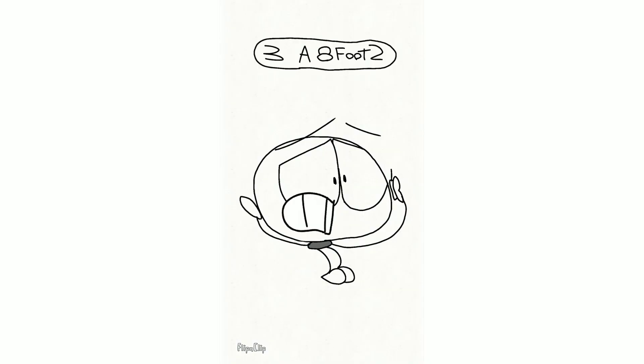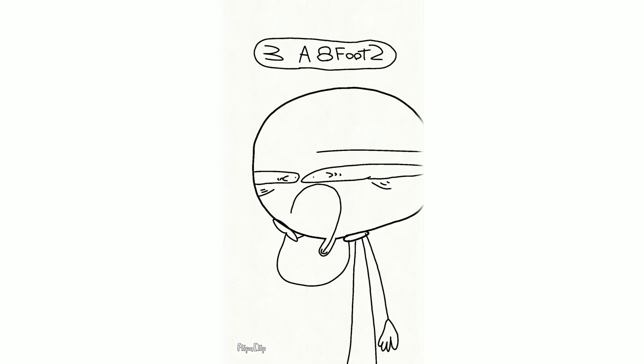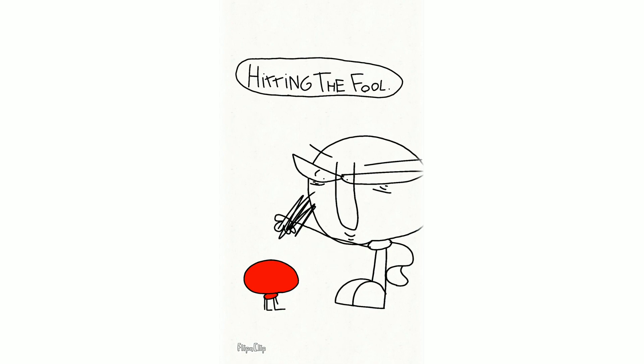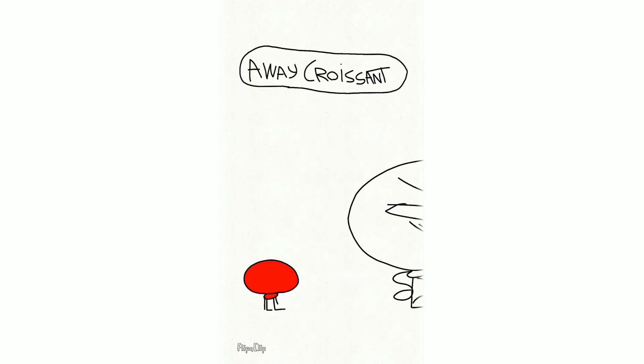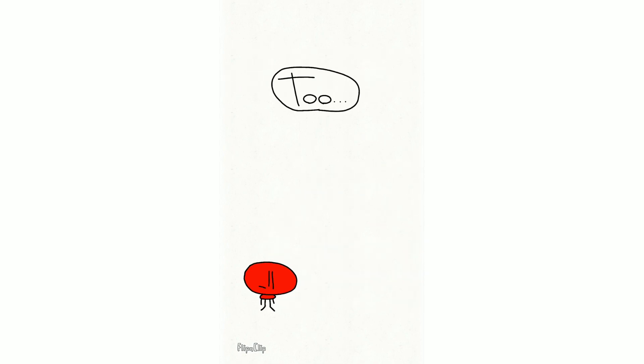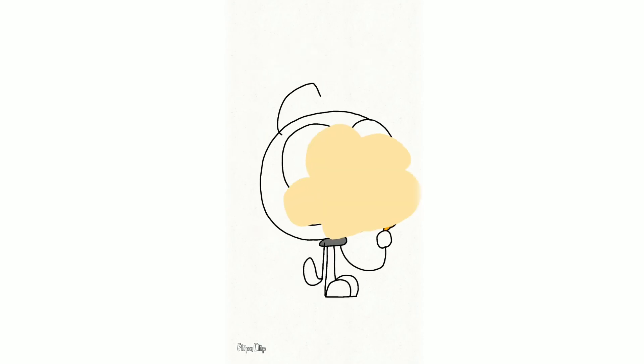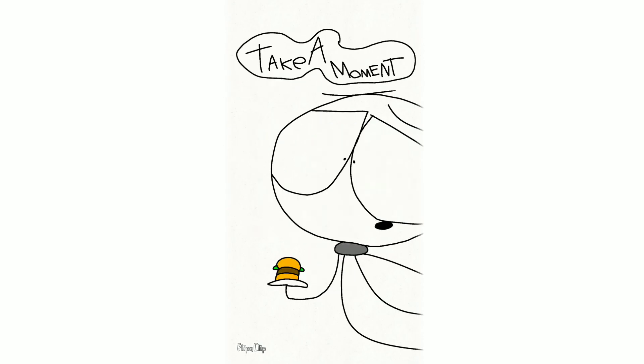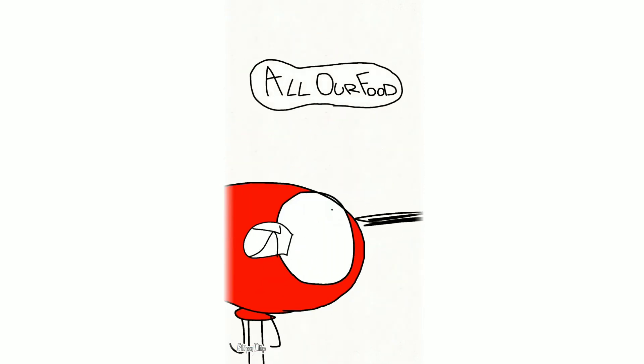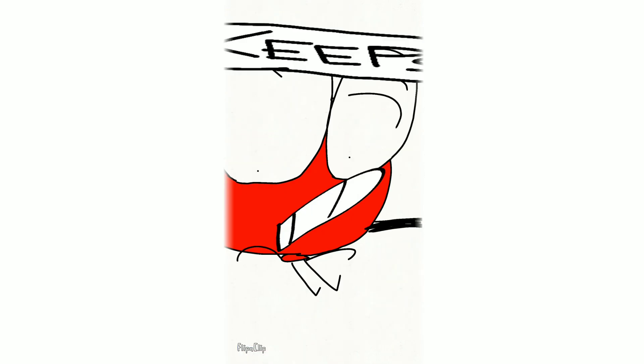Chicken. We'd like to take a moment to announce that all our food keeps blowing up.